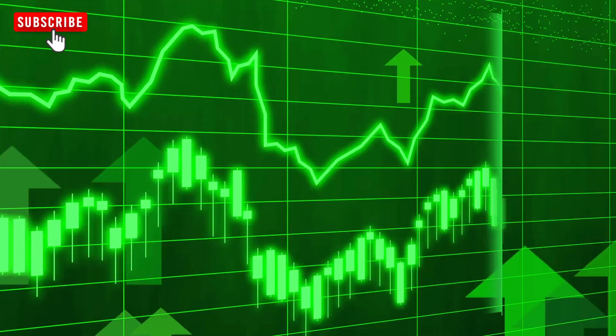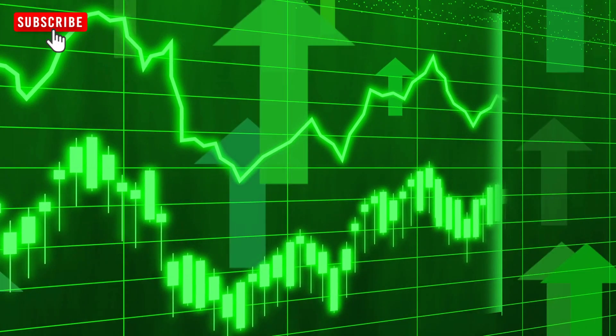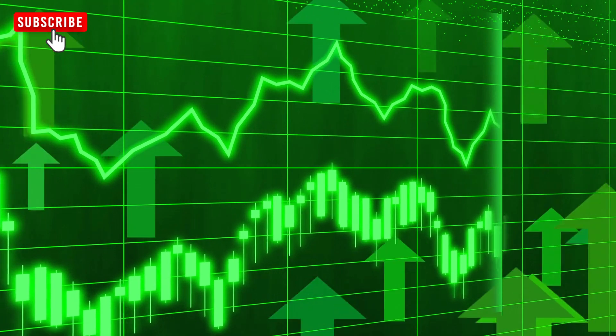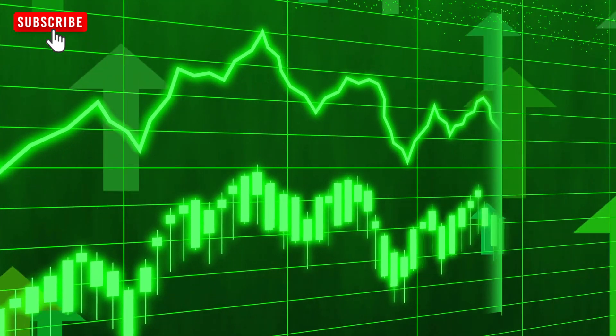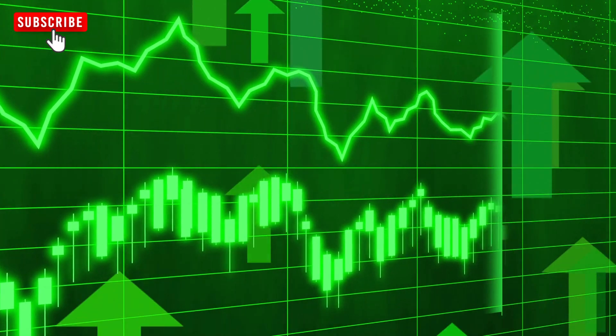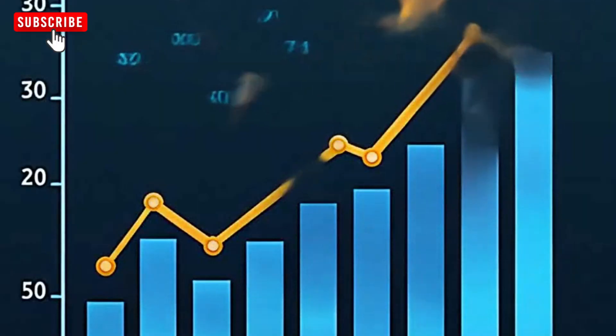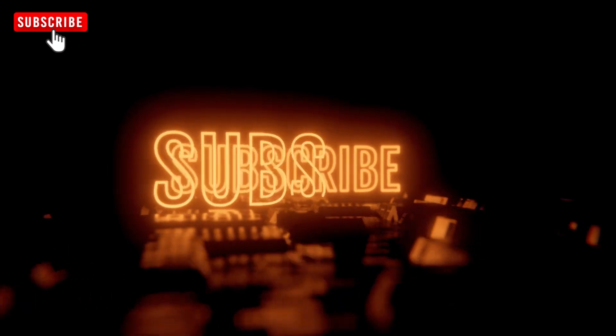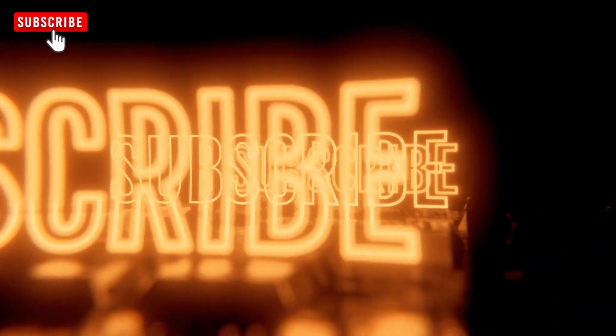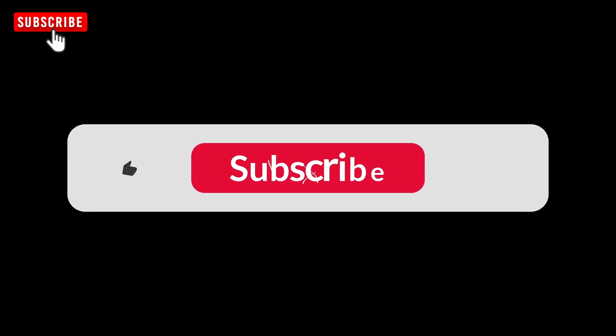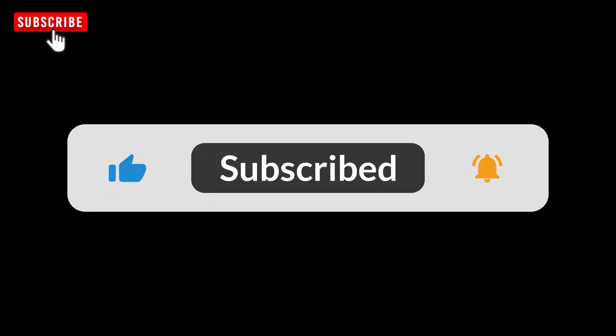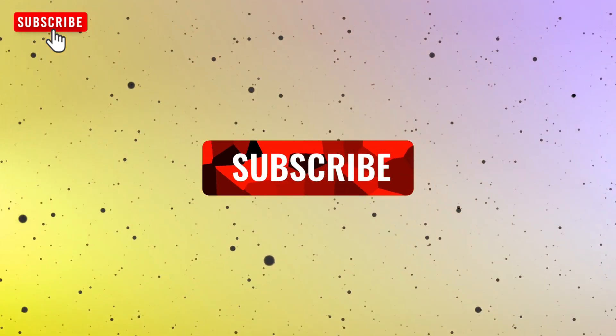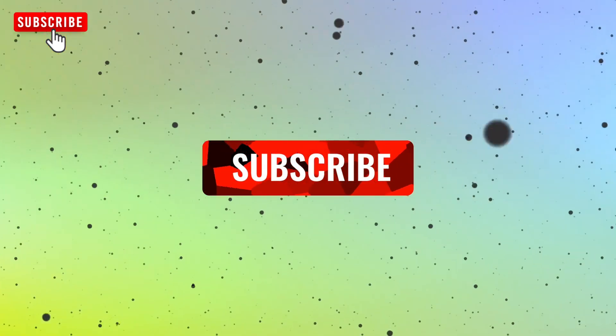But we want to hear from you. Are you optimistic about KULR's future, or do you have concerns about its growth trajectory? Share your thoughts in the comments below. We'd love to hear your perspective. And if you found this video insightful, don't forget to like, share, and subscribe. Your support helps us bring you even more in-depth analyses and updates on the most exciting stocks in the market. Thanks for watching, and we'll see you in the next video.